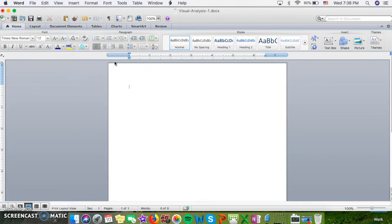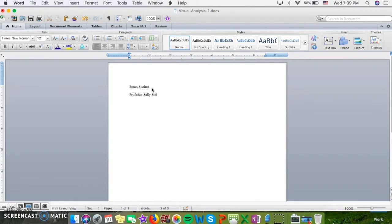Now we're ready to start the paper. As far as actual typing goes, you'll begin with your name, then the professor's name, then the course, and then the date. The date is written out day, full month, and then the year. Then I can hit Return.